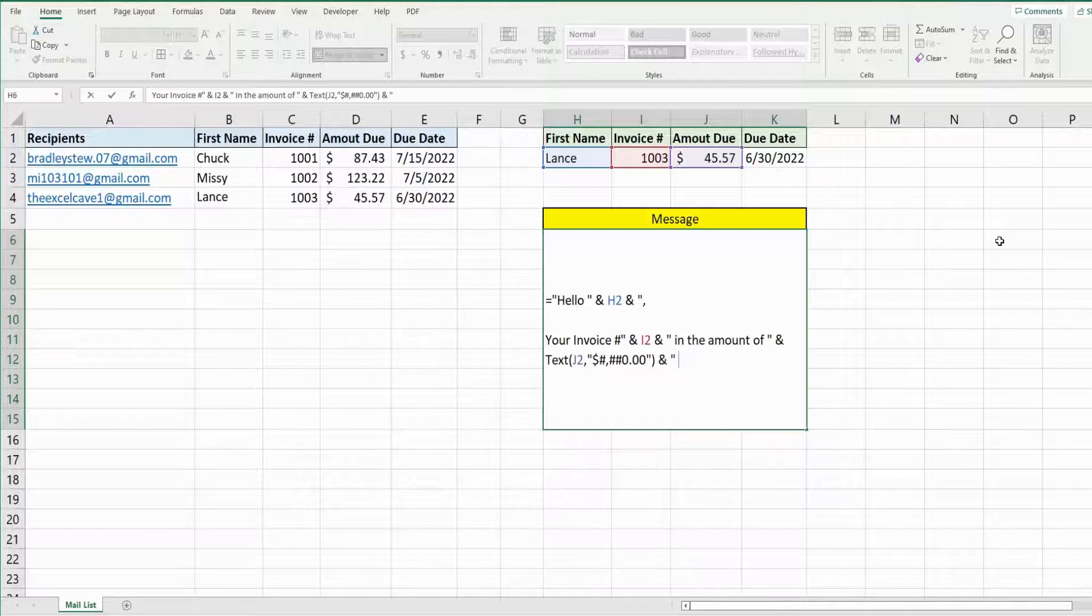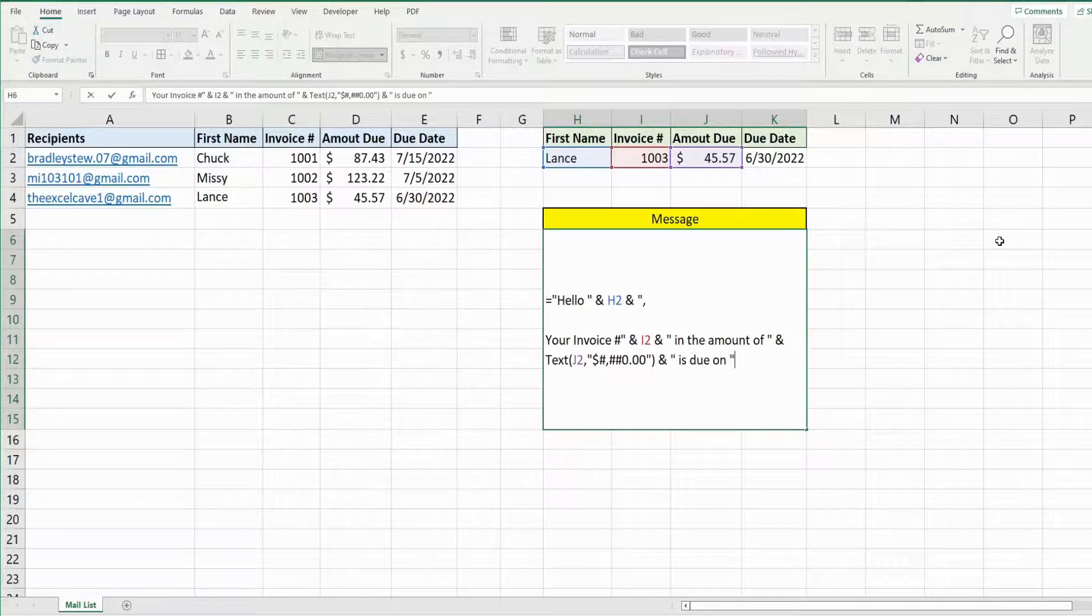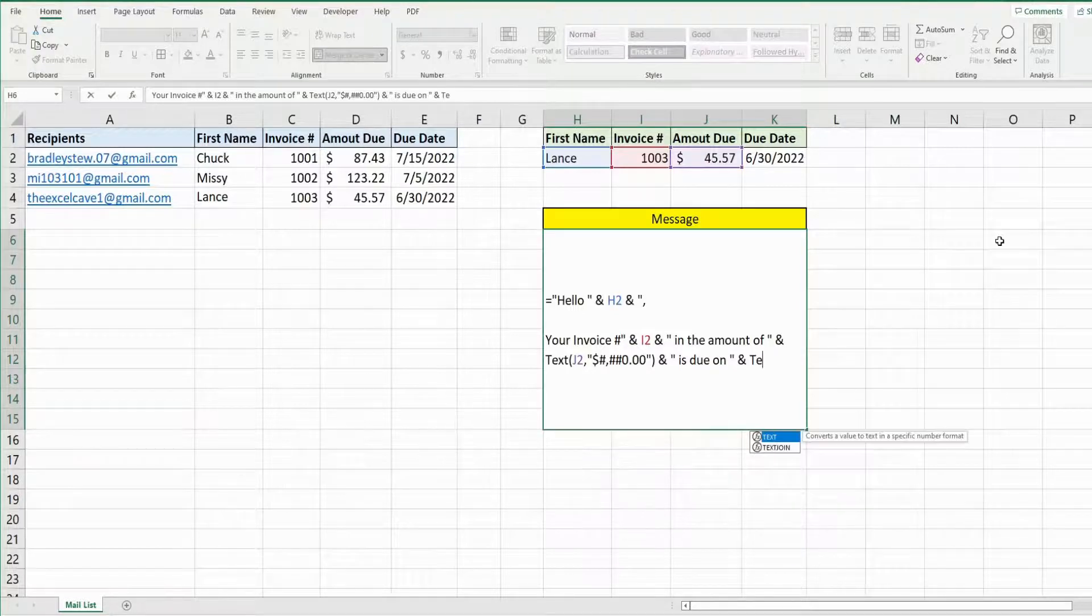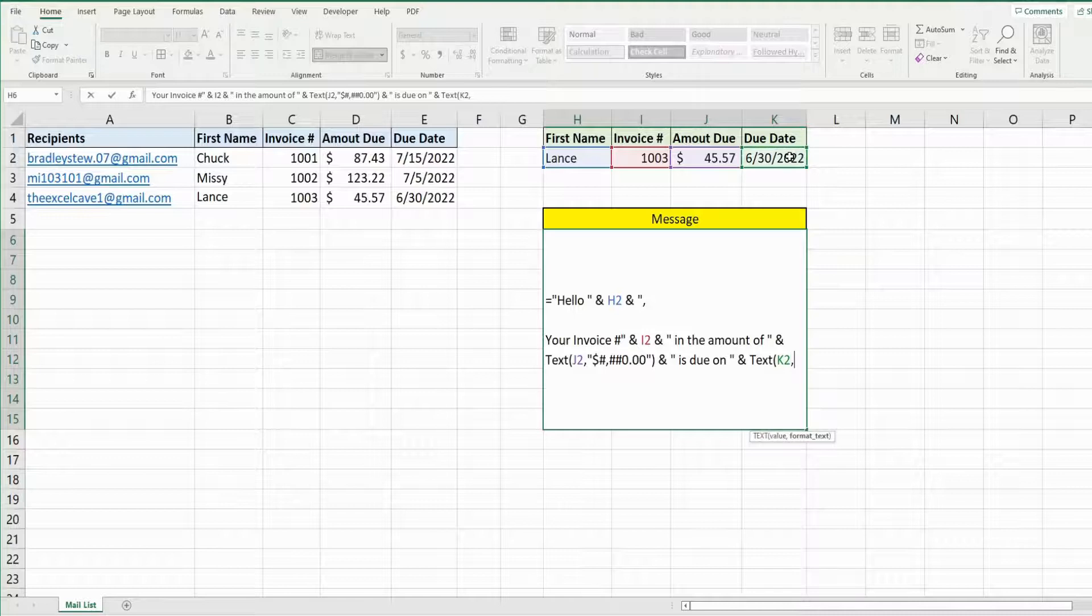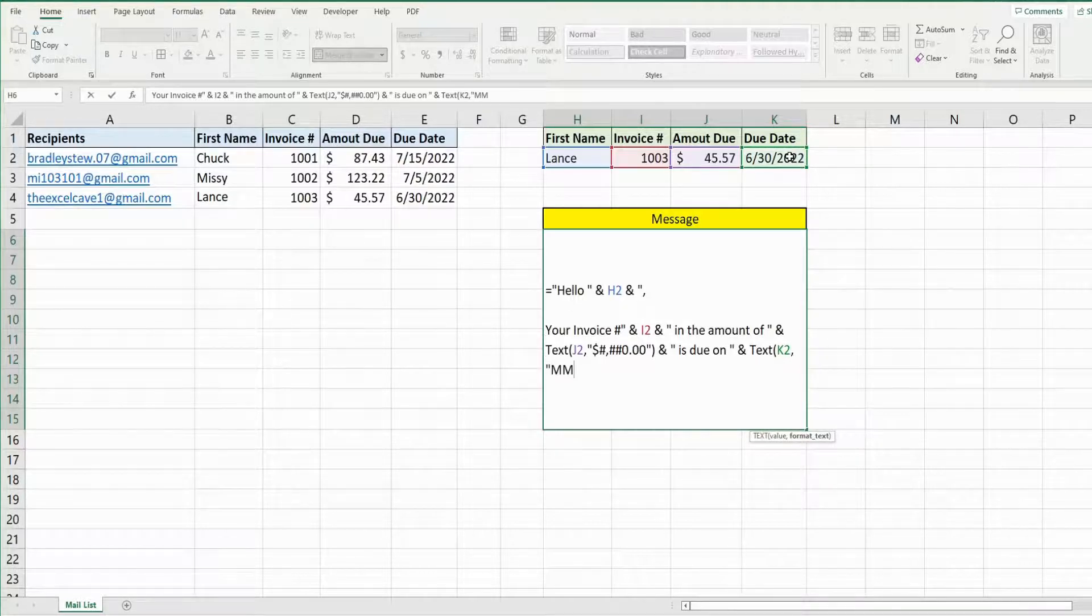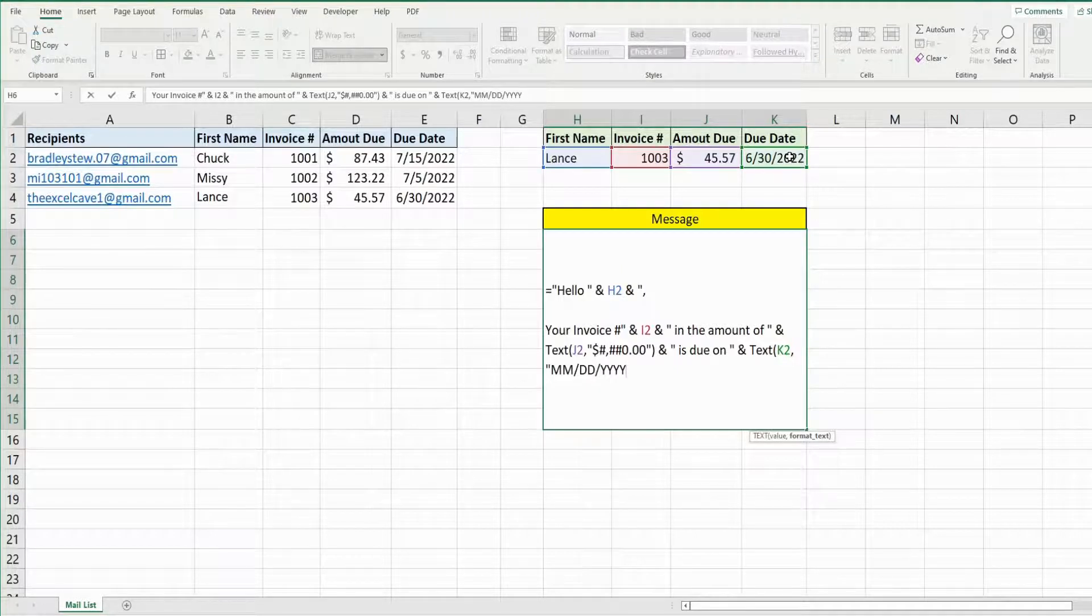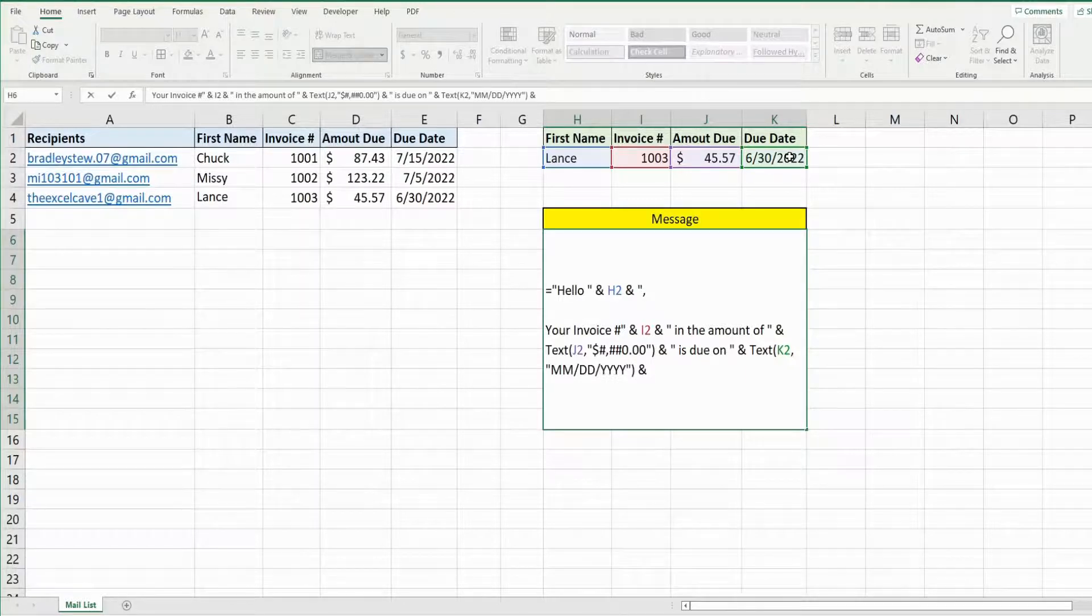Space is due on another and symbol and then the text function again. This time we want to format it in a date. Join this to a period.